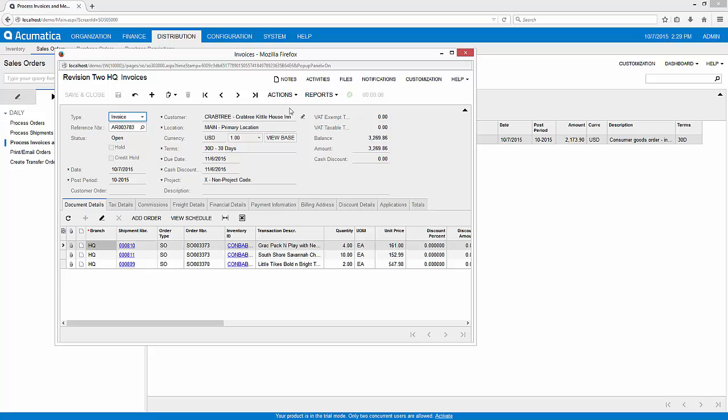This way my customer who sent orders in via the portal and via a phone order got all of them processed the same way and invoiced on the same invoice document.